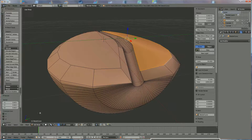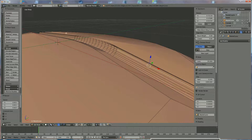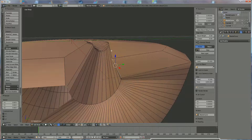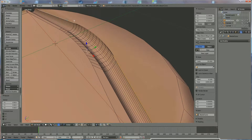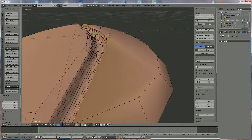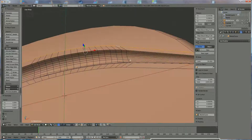Go to Edge Selection and select the correct edges. Select that one, hold Shift to add the others in between, then move it a little to the left to get the same result as the other side.